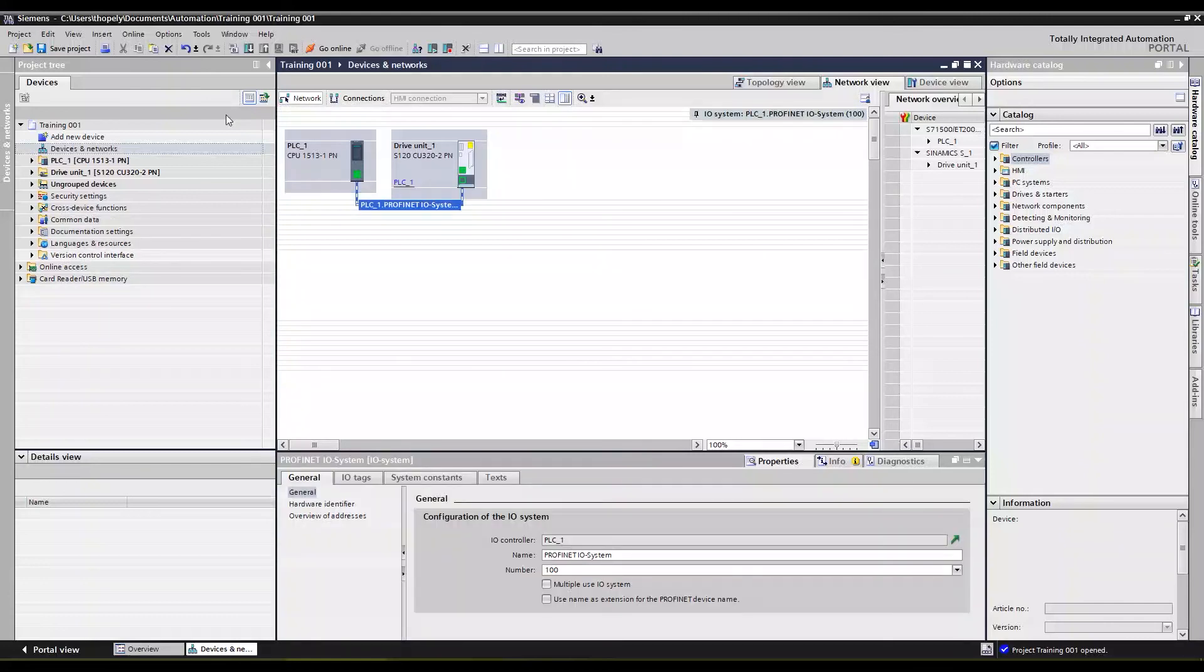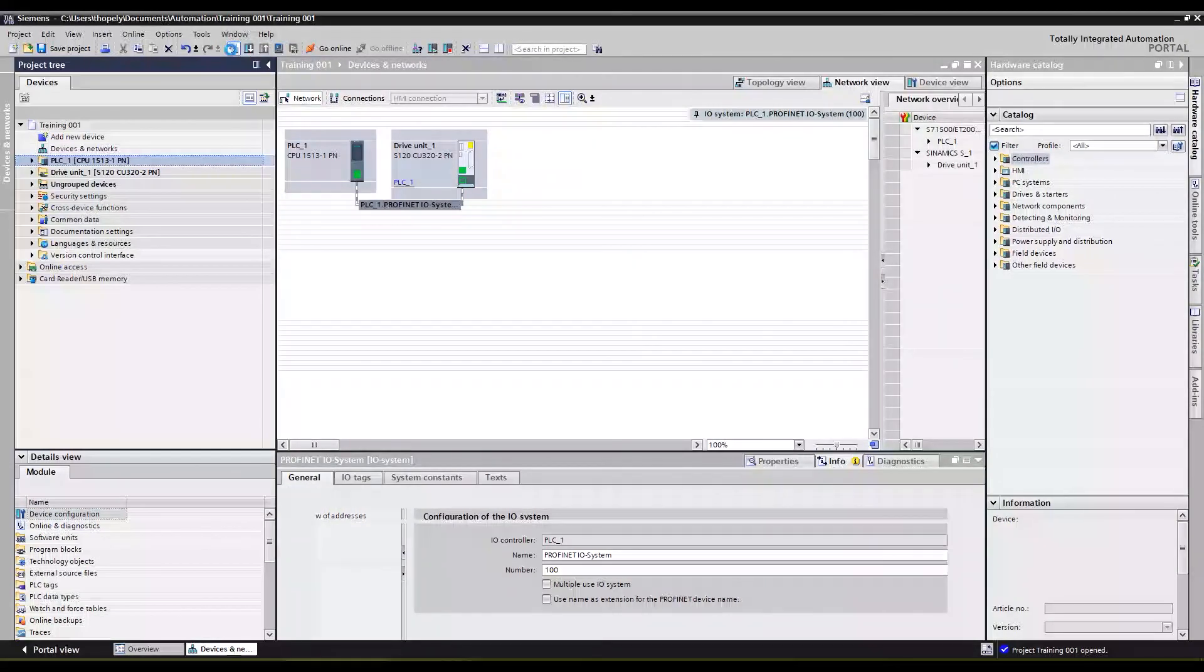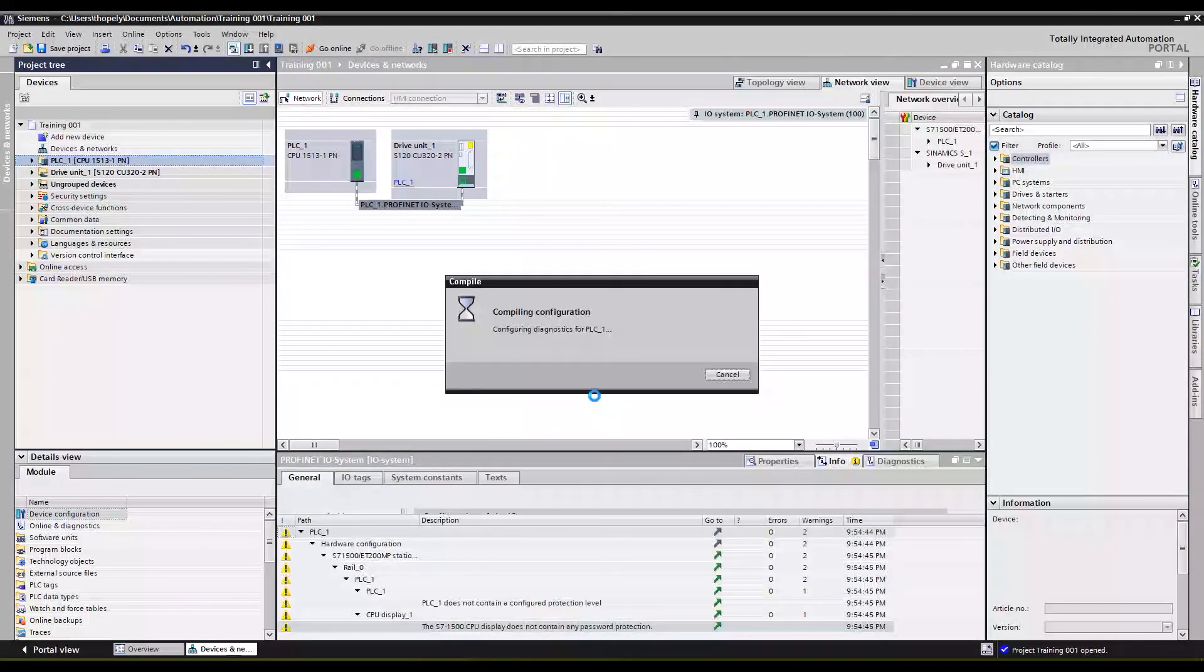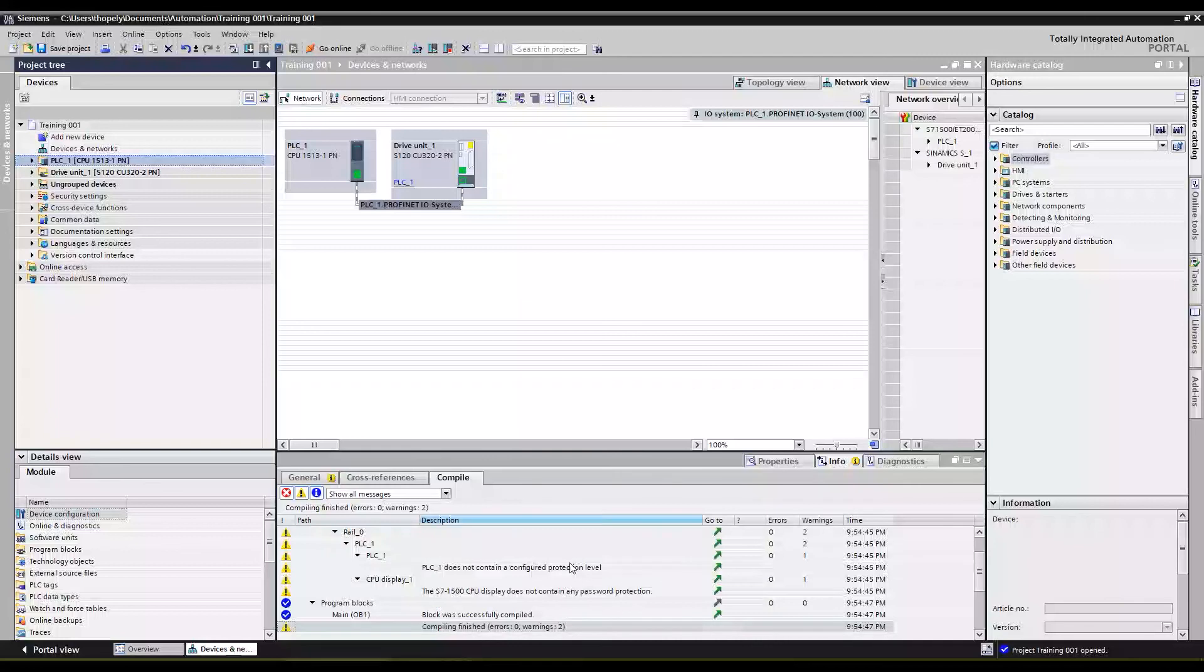And I always like to compile on my PLC just to make sure there's no errors. There we go, everything's happy.